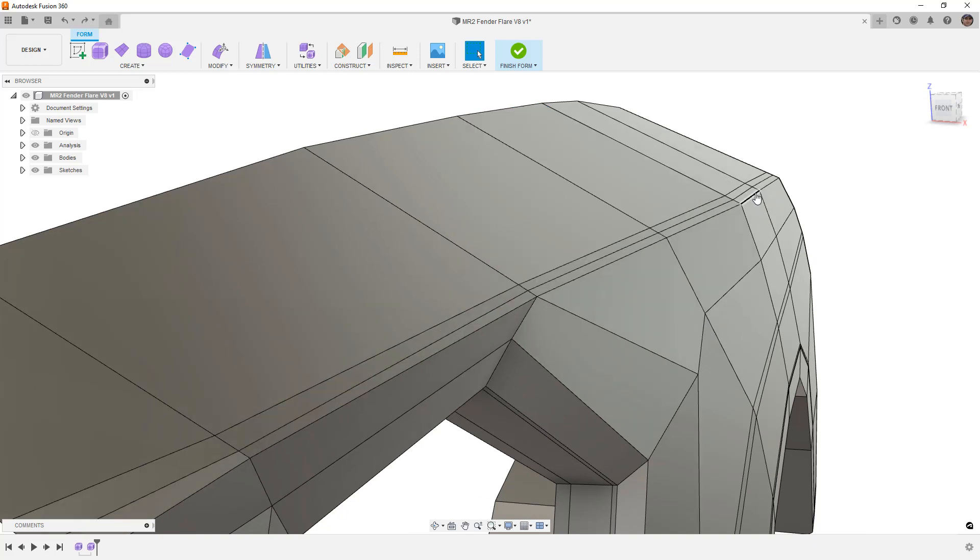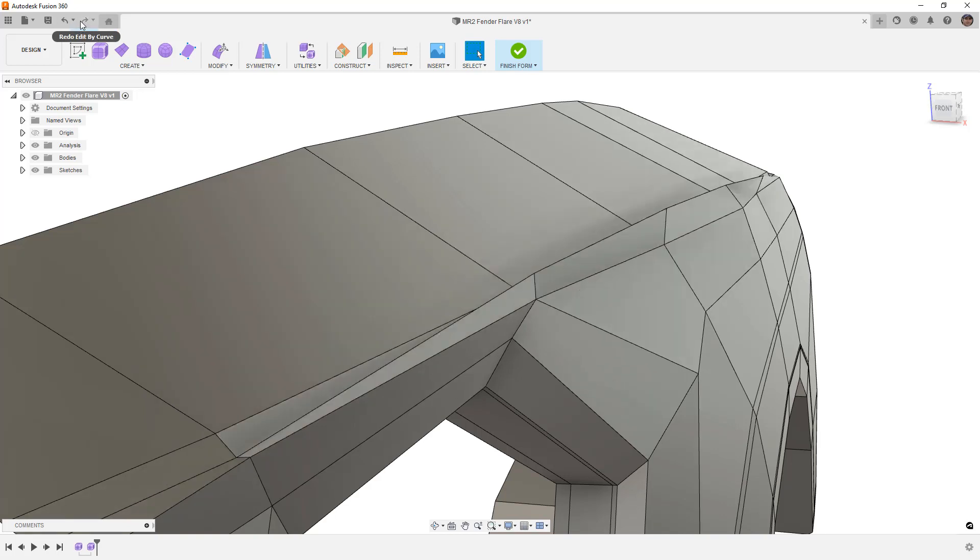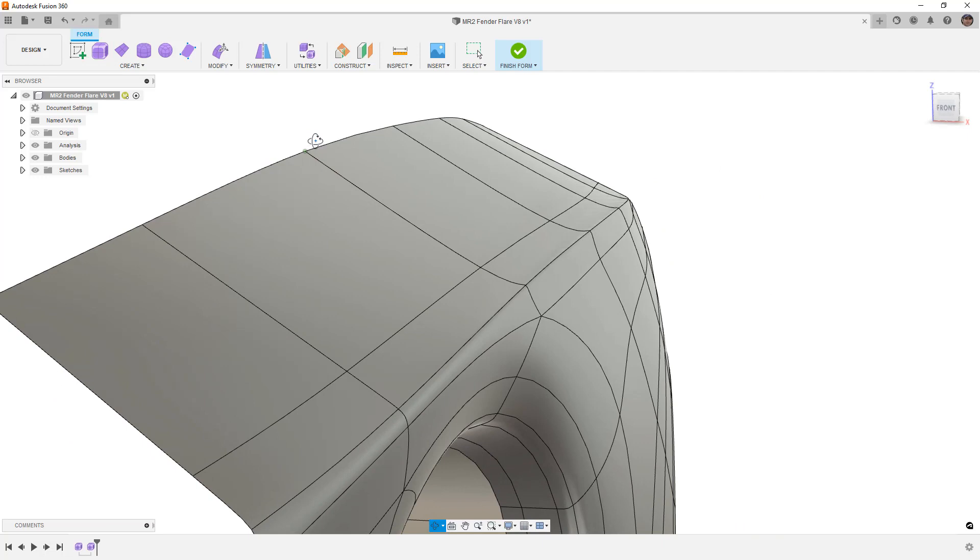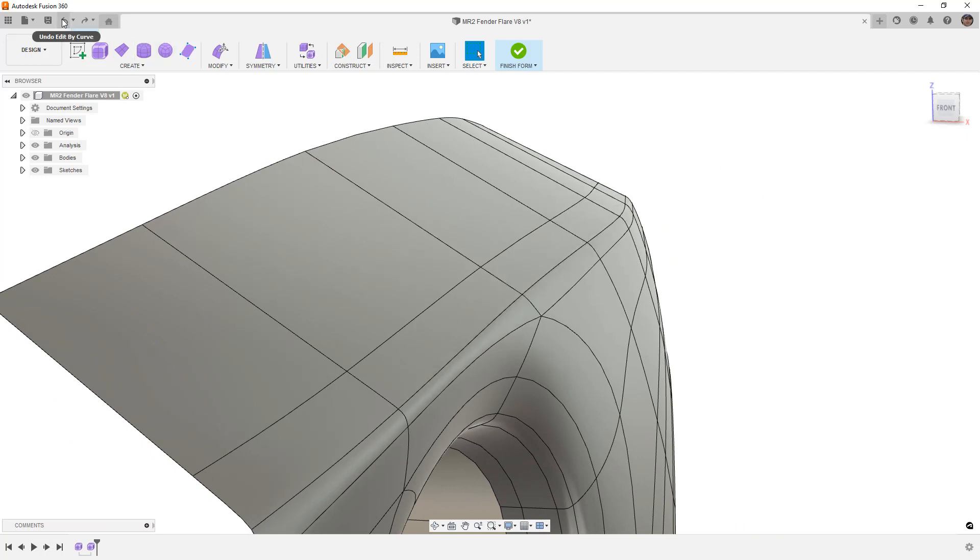Now, if I do Control-Z and Undo and put it back, this is what it looks like in Box Display before and this is what it looks like after. If I show it in Smooth Display, after doesn't look drastically different than it did before.